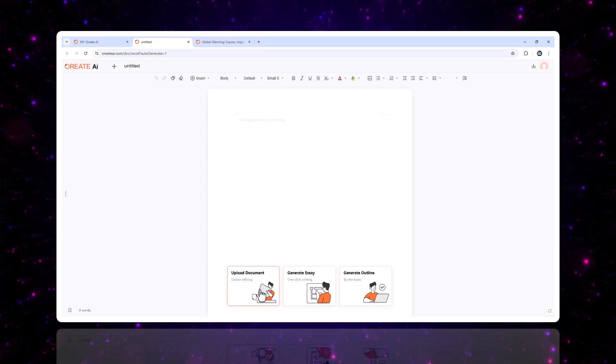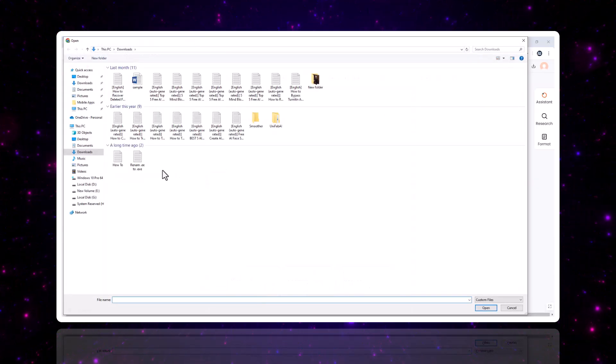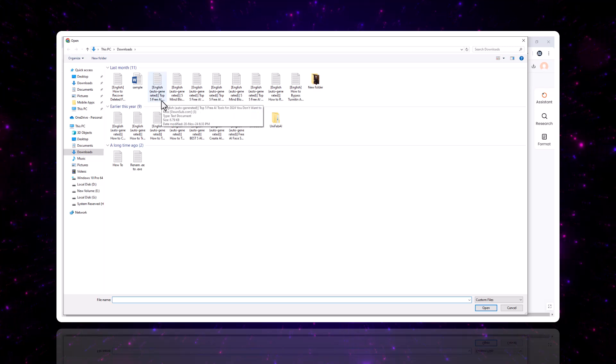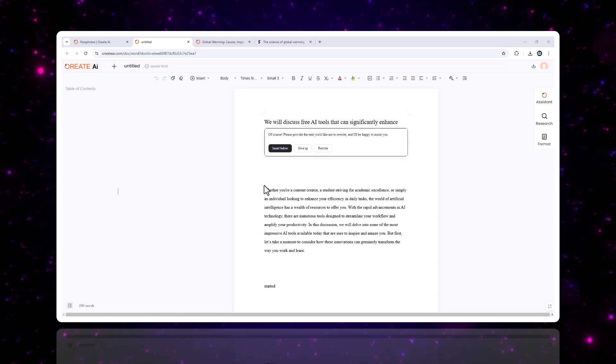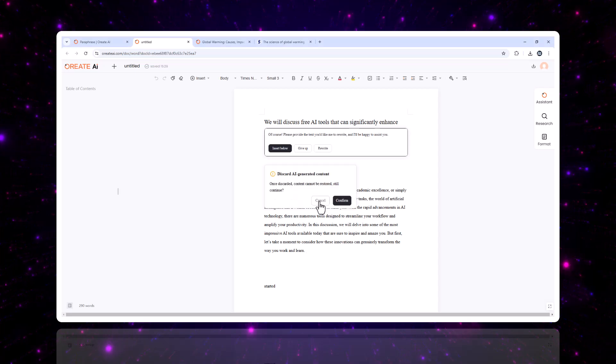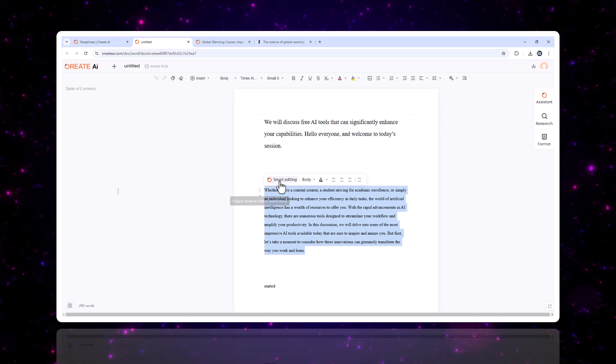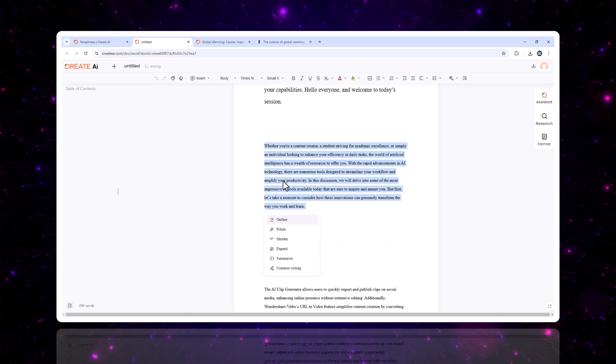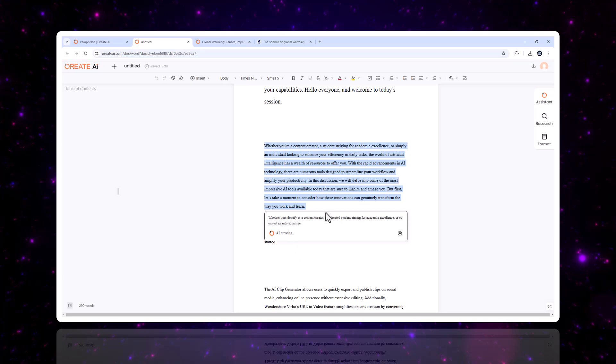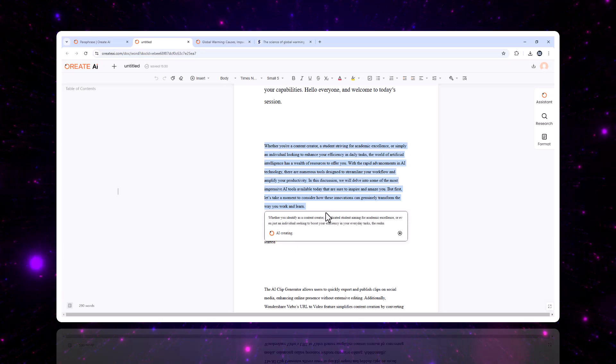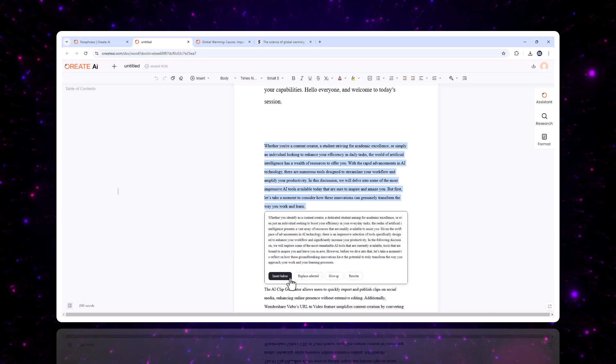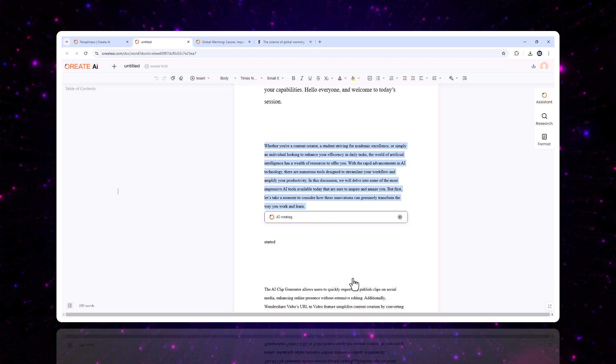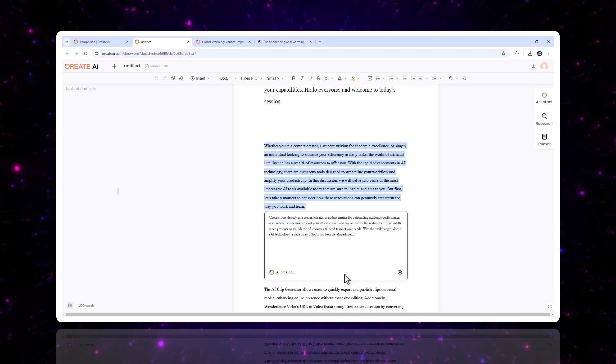Have you ever had texts that didn't quite hit the mark? With Oriate AI's advanced rewriting capabilities, you can transform any content into something extraordinary. Here's how it works. Paste your text into the editor. Let the AI rewrite your content while maintaining its core message. This feature is perfect for refreshing old content, creating multiple versions of the same text for different audiences, or even improving text quality when you're short on time. It's like having a professional editor at your fingertips.